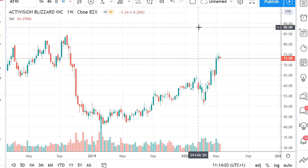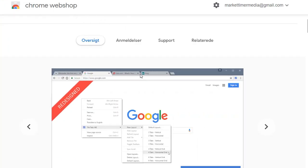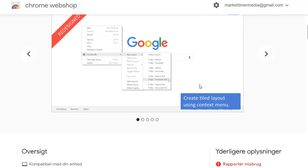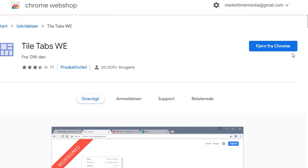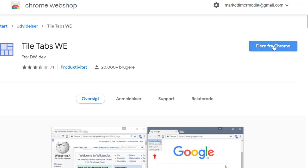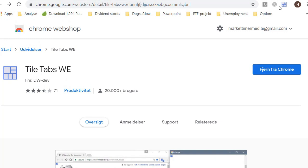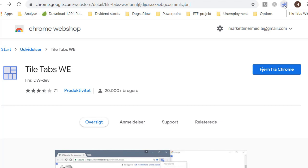So let's have a look at how that's done. First, you need to go into the Chrome Web Store and find a tiling tool — I'll link to this one below the video. You go in here and if you haven't added it yet, just choose 'Add to Chrome.' When you do that, you get a little 'Tile Tab' icon — that's the one we need to use.